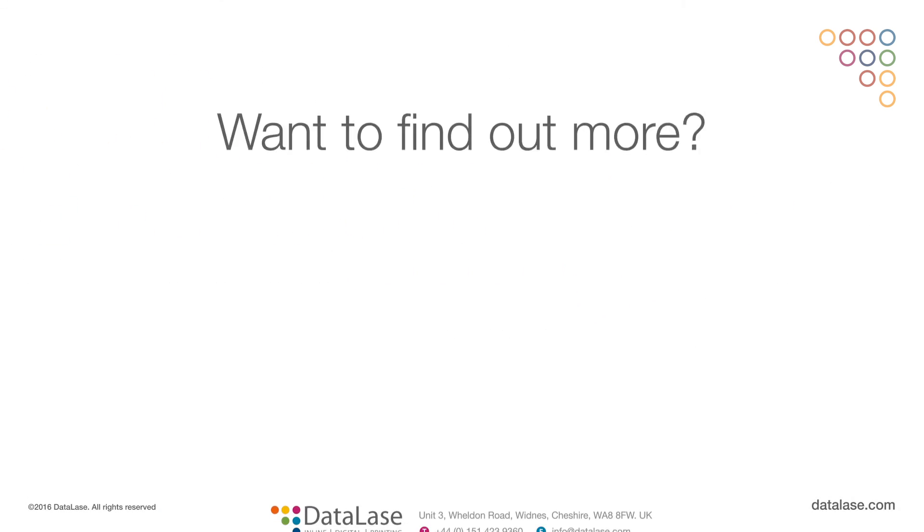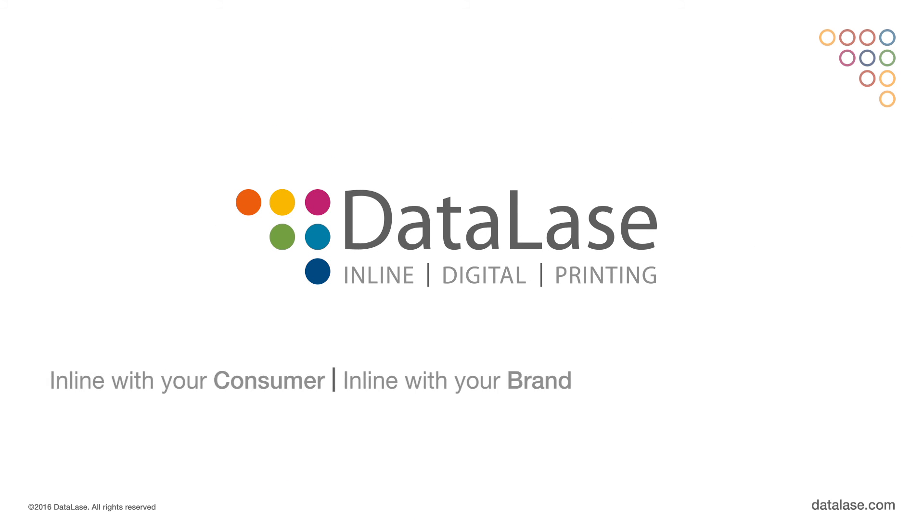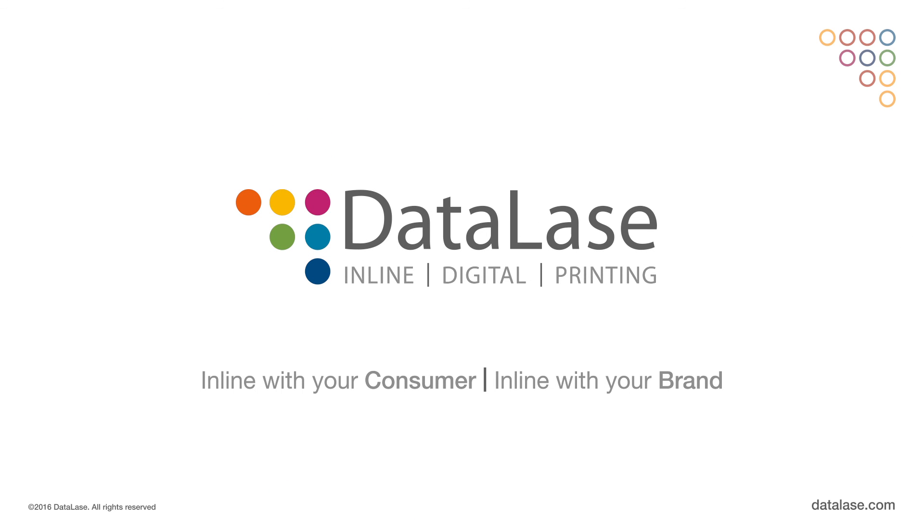Want to find out more? Visit us at Datalase.com. Datalase. Inline with your consumer. Inline with your brand.